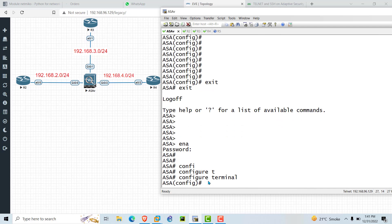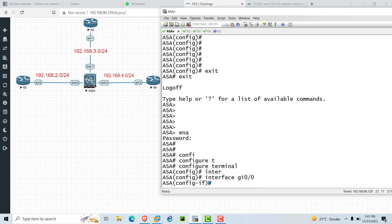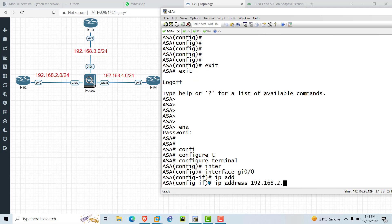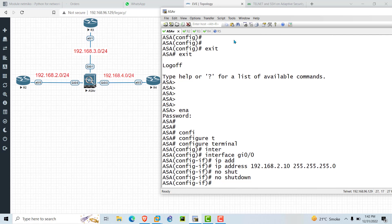Go to the interface by typing 'interface GigabitEthernet 0/0' — this is the interface between R2 and ASA. We need to configure the 192.168.2.0 network. Now assign the IP address: 'ip address 192.168.2.10 255.255.255.0' (that is /24), then press Enter. You can also run 'no shutdown' here.